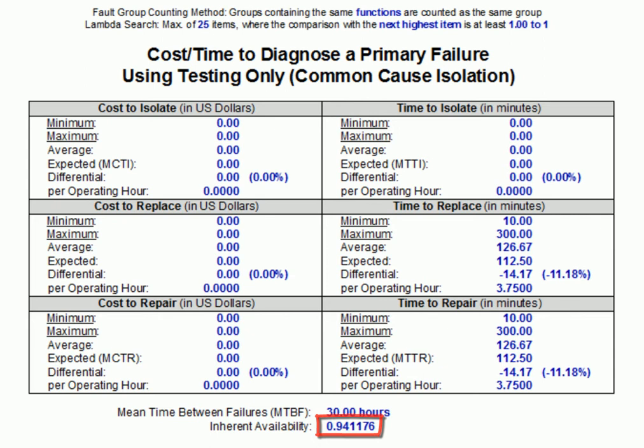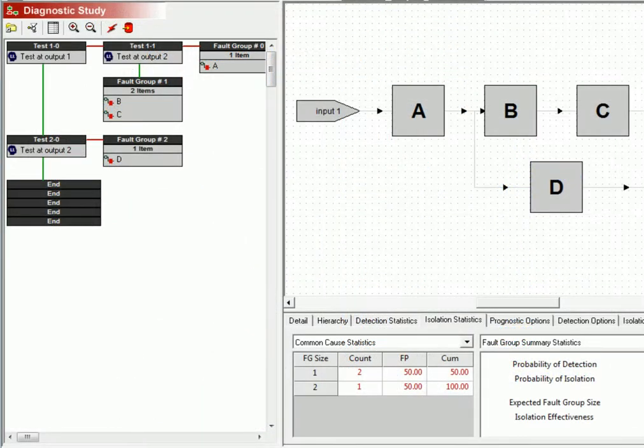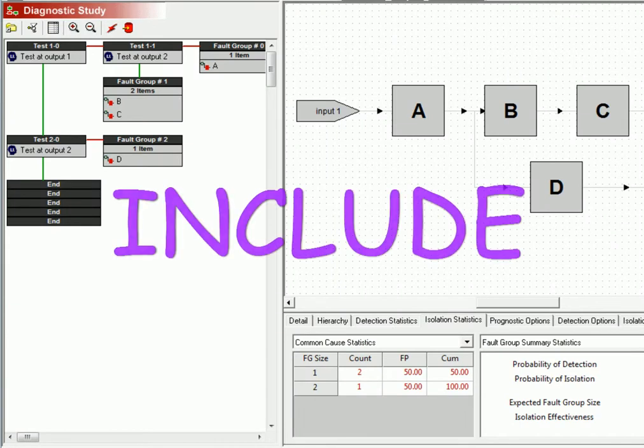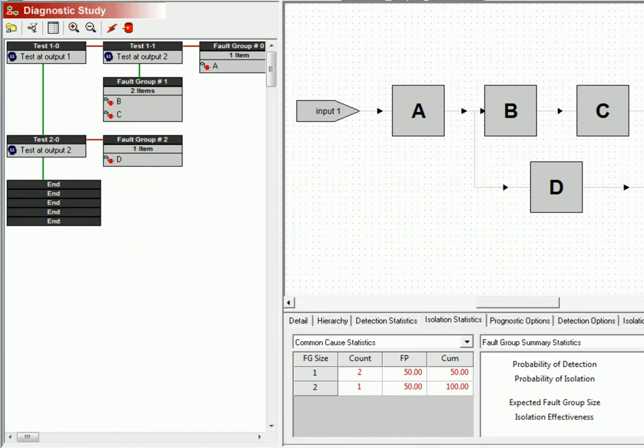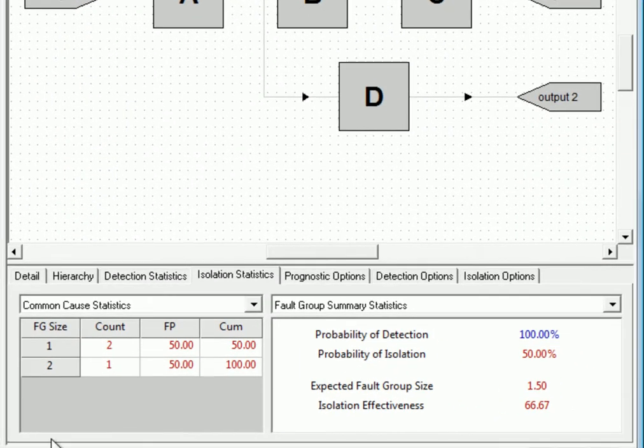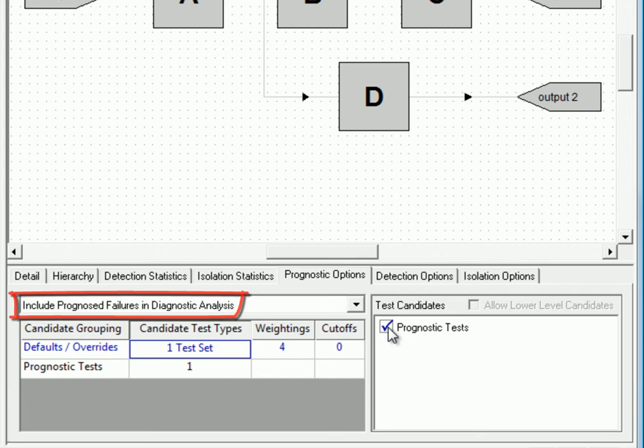Now, let's see what happens to our statistics when we take prognostics into account. First of all, we will want to consider the case where prognosed failures are included in our diagnostic analysis. Here in our diagnostic study, we'll simply select our prognostic test set on the prognostic options panel, and we'll make sure that include prognosed failures in diagnostic analysis is selected as the algorithm.